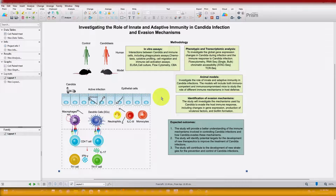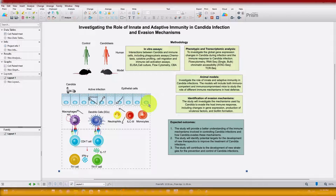As we all know, for publication we need figures in high resolution like 300 dpi, 600, or 1200 dpi in the case of raster images, and also in a precise figure size and format. But in most cases we prepare our figures from different resources like PowerPoint, Word, Excel, and other data analysis software, and many people face problems preparing their figures in the required dpi, size, and format.